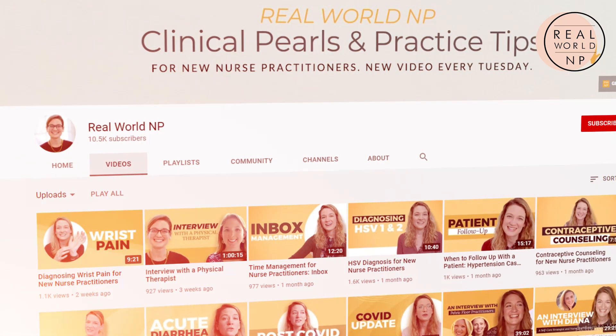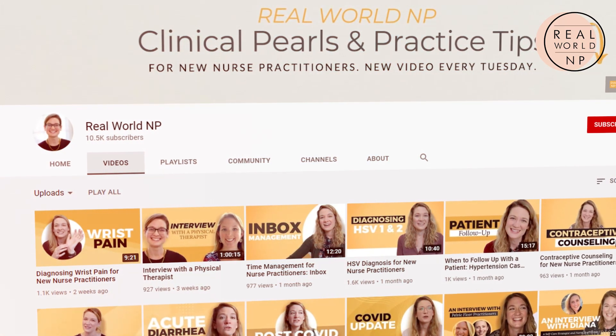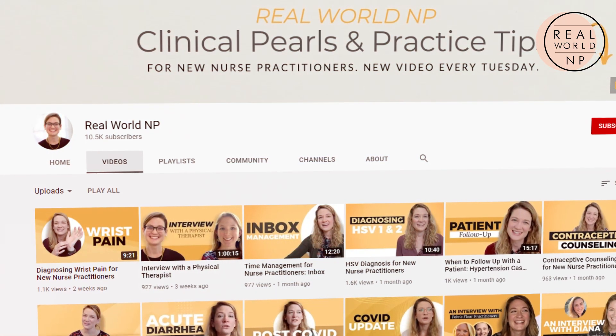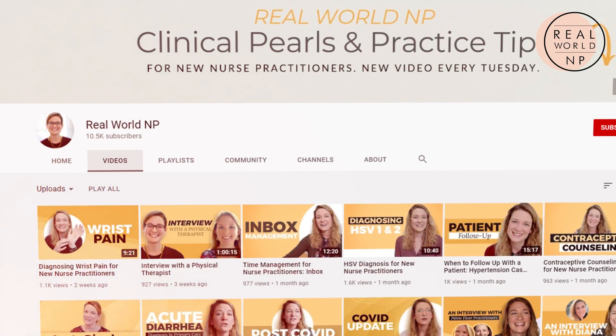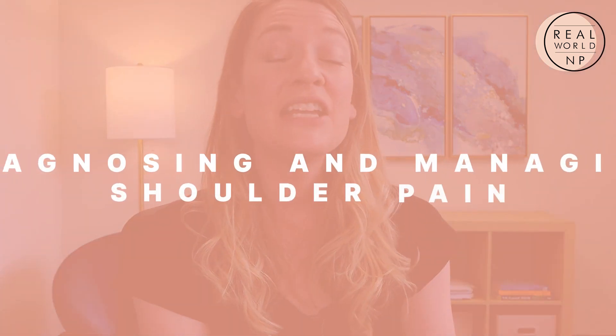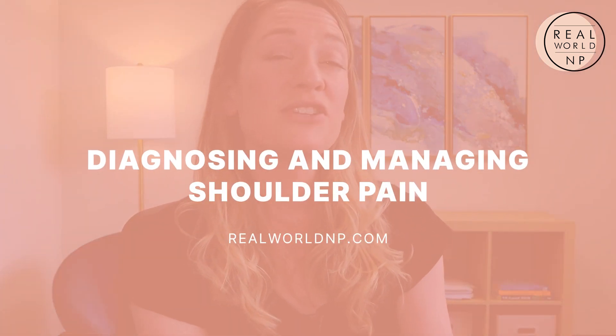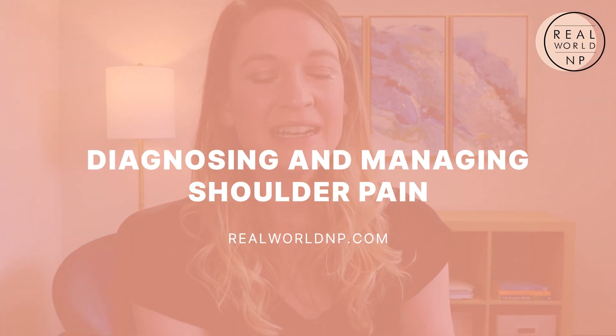Well, hey there, it's Liz Rohr from Real World NP. You are watching NP Practice Made Simple, the weekly videos to help save you time, frustration, and help you learn faster so you can take the best care of your patients. In this week's video, I'm talking about shoulder pain, and I used to really hate shoulder pain as a new nurse practitioner.